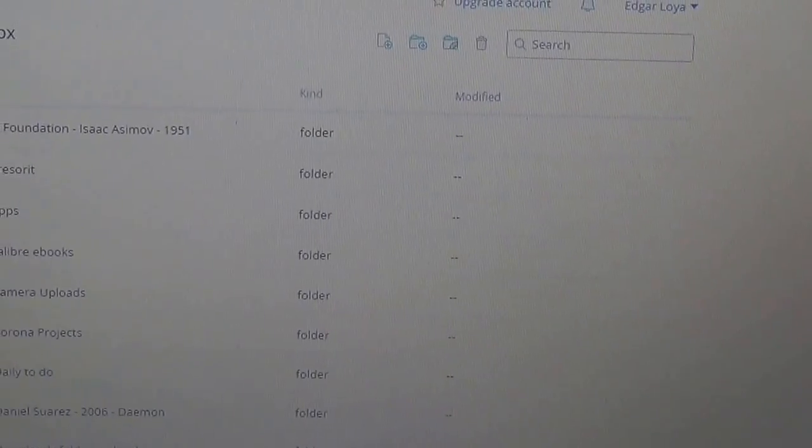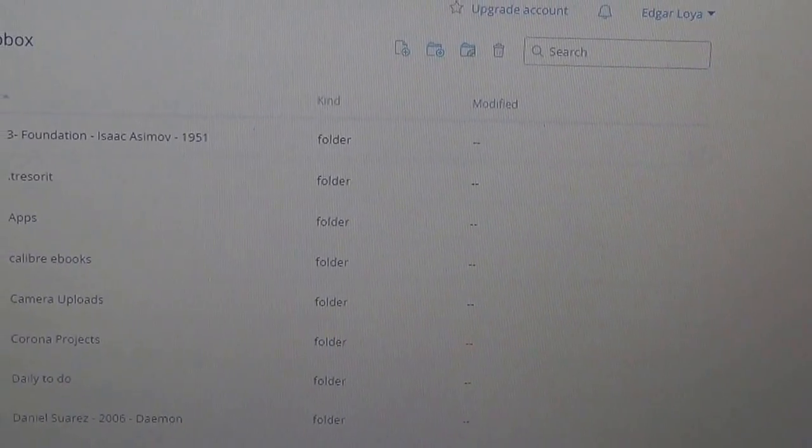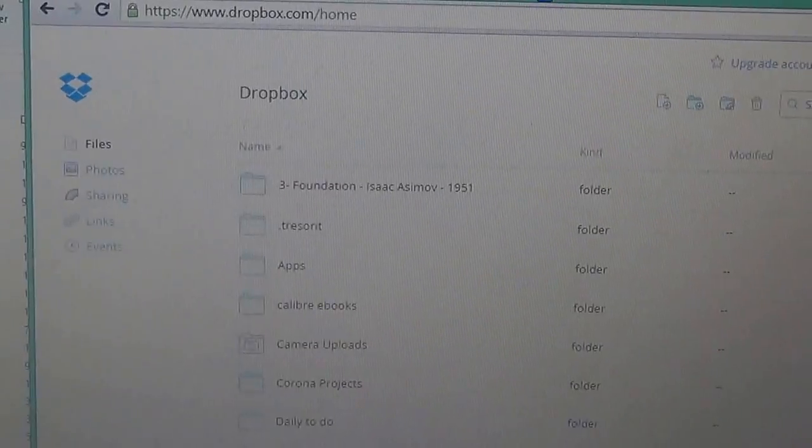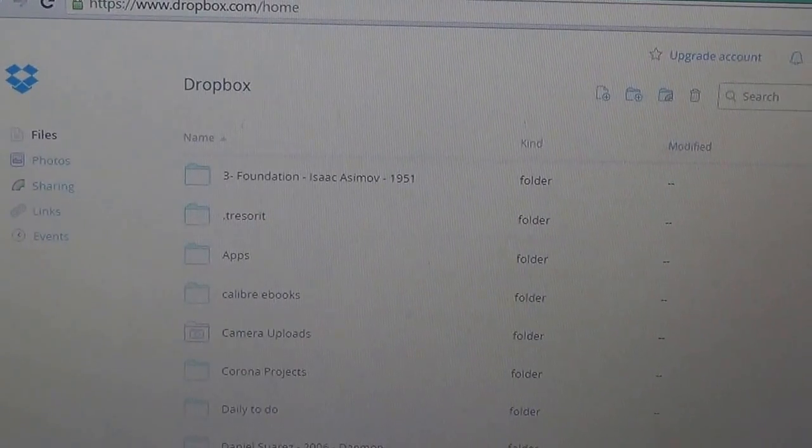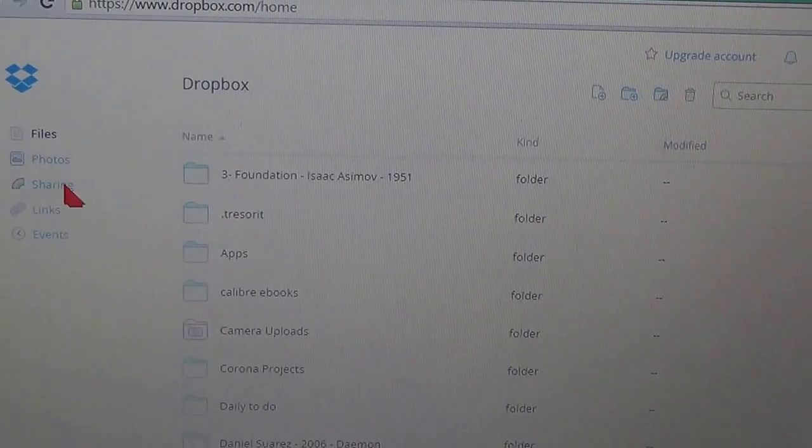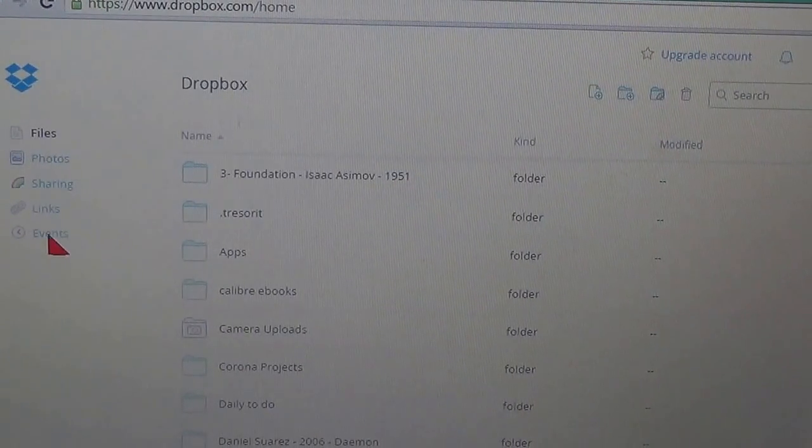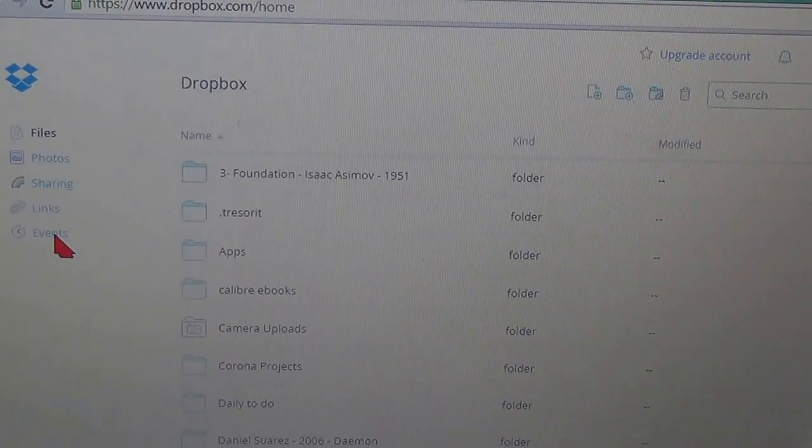Then you're going to this left column right here and you're going to click on events.